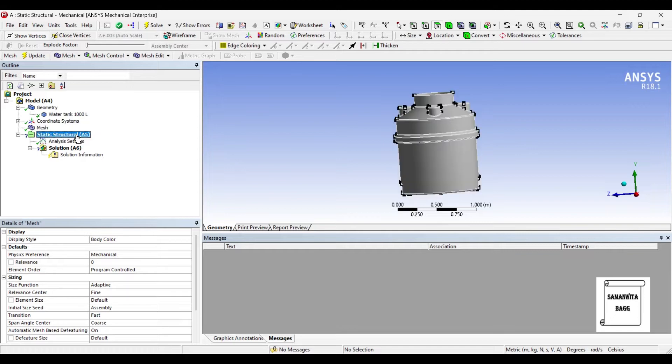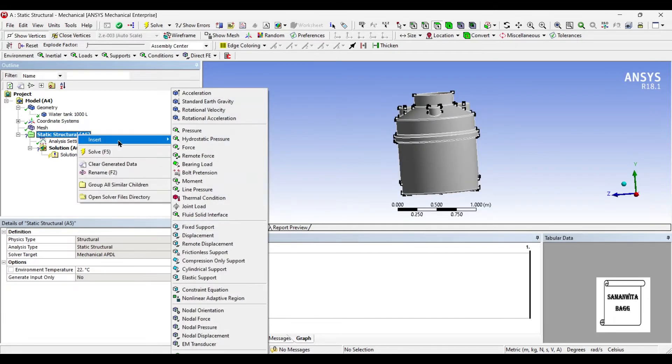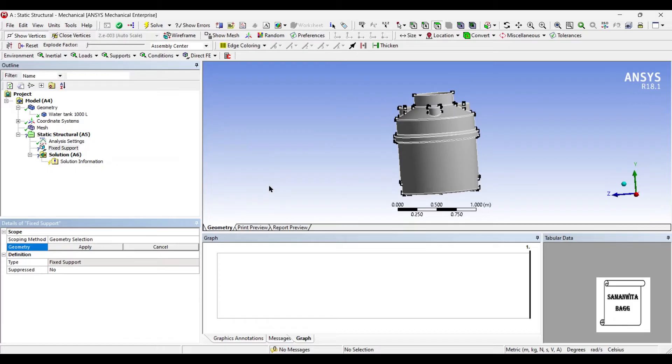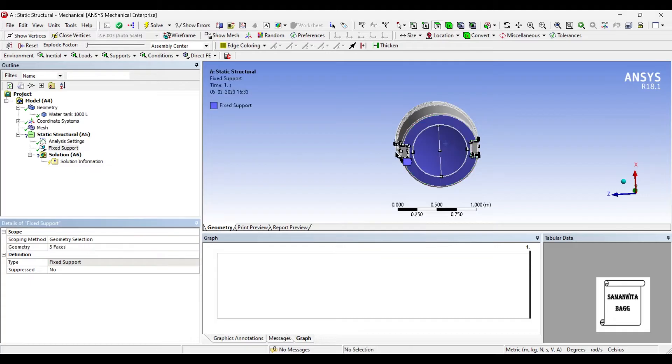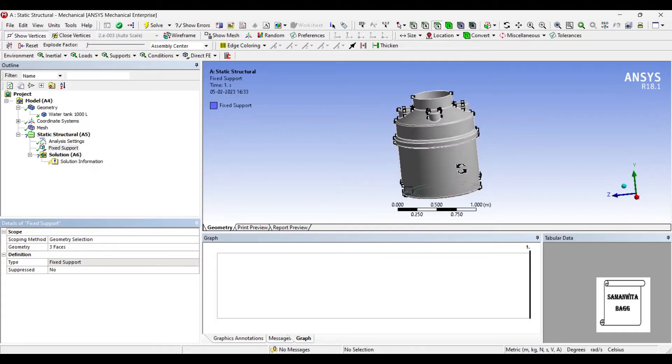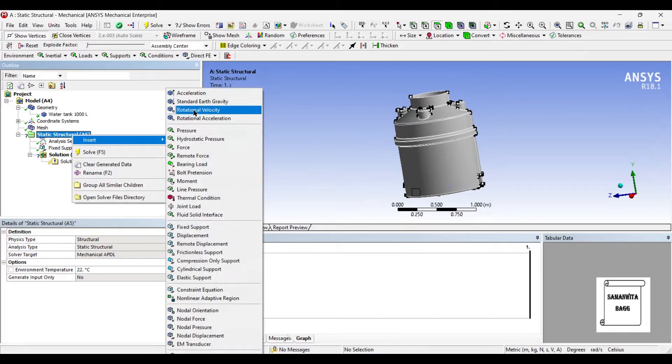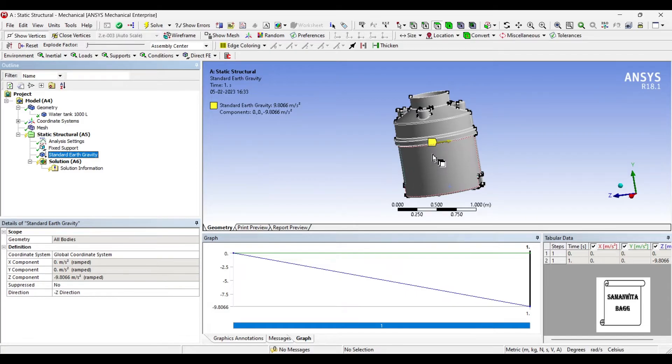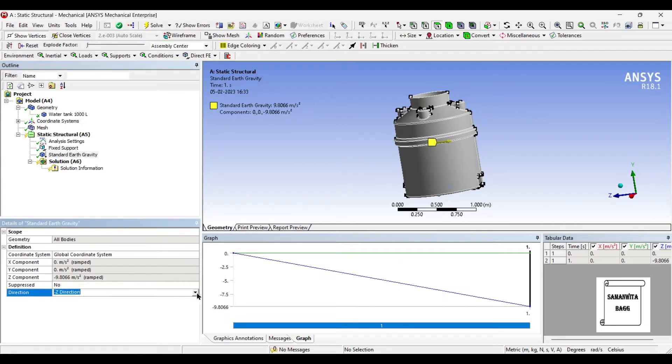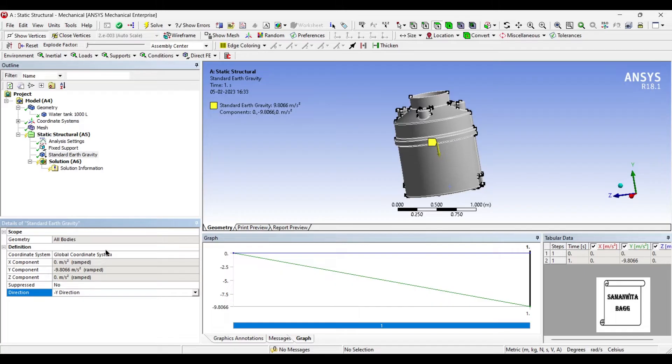Next I'll go to static structural and first insert fixed support on all these surfaces - that is, the bottom of the tank is fixed. Next I am going to insert standard earth gravity, that is the gravitational force which is exerted on the water inside the tank. I will change the direction because that is the direction of the tank. Currently you can check the alignment moment and accordingly give the direction. There's no need to change the value over here.